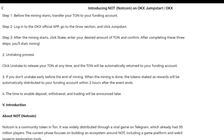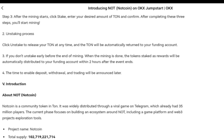If you don't unstake before the end of mining, when mining is done the staked token rewards will still be automatically distributed to your funding account within two hours after the event ends, so you have to wait those two hours. The time to enable deposit, withdrawal, and trading will be announced later. Note: unstake it yourself unless you want to wait the two hours.